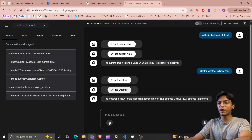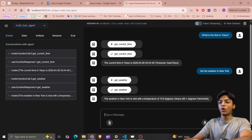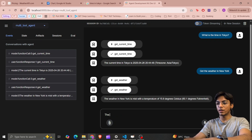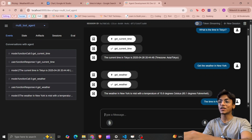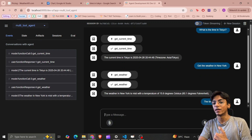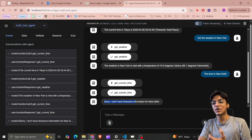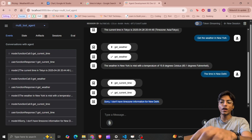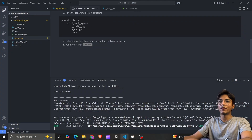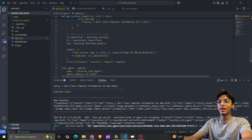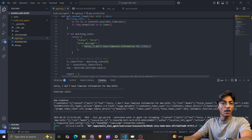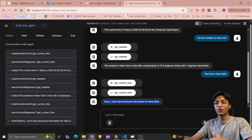It calls the weather function, gets the response, and gives the output in the specified format. Now I ask for the time in New Delhi. I know this is a case not covered by the zoneinfo library — it still calls the function, but tells me that timezone information for New Delhi is not available, exactly as we specified in our error case.